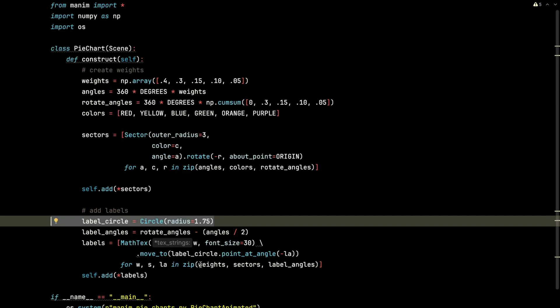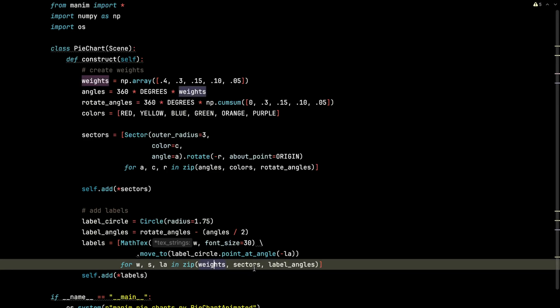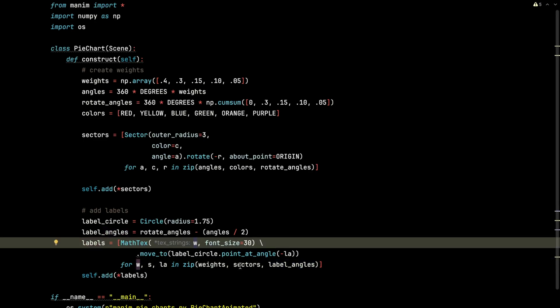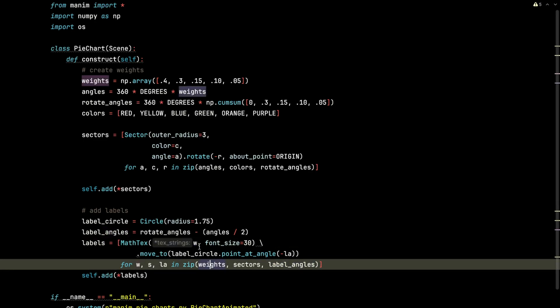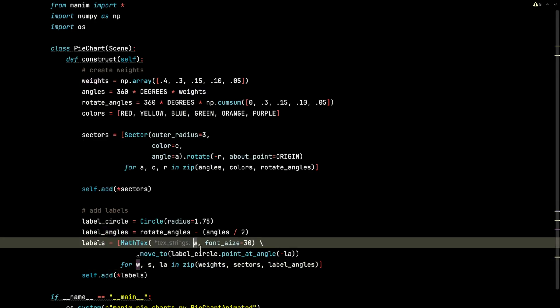So we zip up the weights, the sectors, the label angles. We build each math text object using the weight as the text value. It will take that numeric value, turn it into a string.